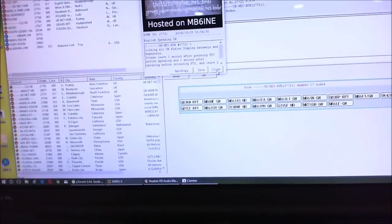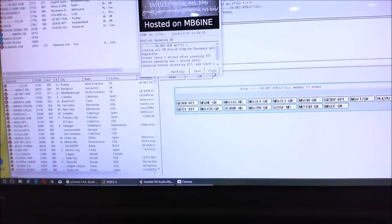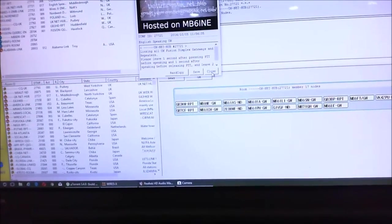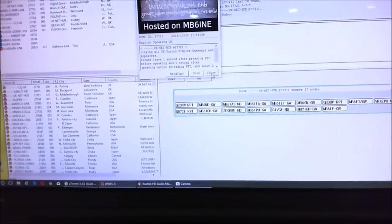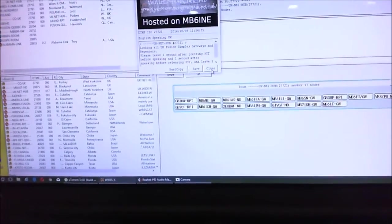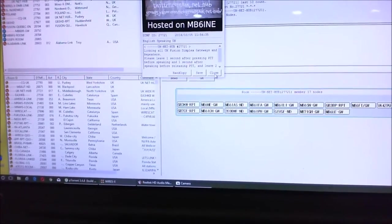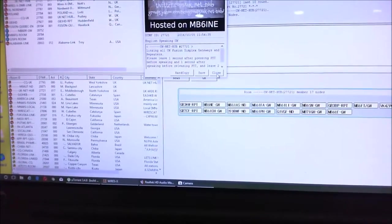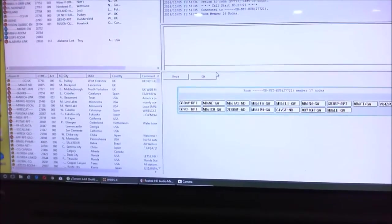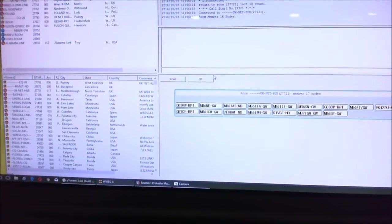It's no good sitting there waiting for somebody else to speak because everybody else is sat there waiting for somebody to speak also. Enjoy the system, this is M0SGS, Sugar Gold Sugar, have a good day, 73s.